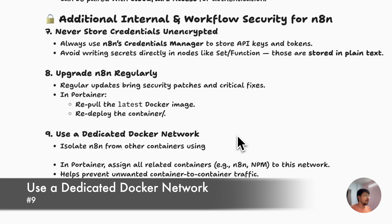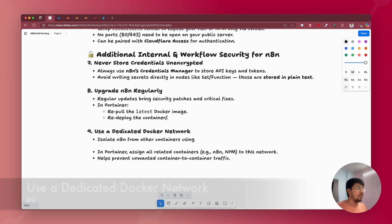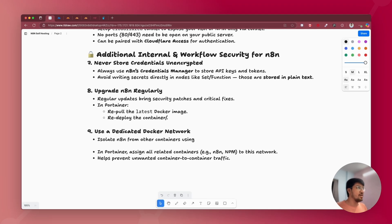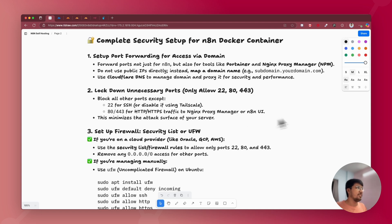The last point is to use a dedicated Docker network — isolate n8n from other containers. I explained this in detail in the Portainer and Nginx Proxy Manager setup video, covering why you should create a dedicated network and how to create and map it to the n8n instance. I'll link that video in the description. That's it for this video. I've tried to cover most of the important points for n8n instance security for self-installation using Docker. The link to this document is also in the description.